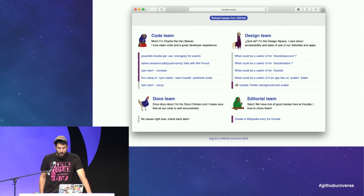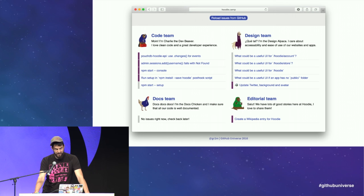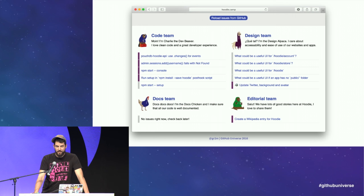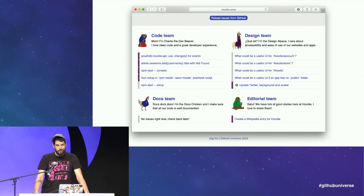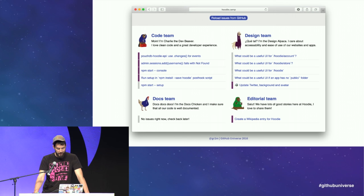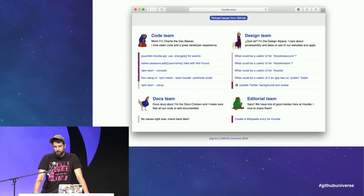We created a little website called hoodie.camp. It's a static website hosted on GitHub Pages, so it doesn't create any additional maintenance work because all the data it displays is loaded from GitHub itself through the APIs. I want to give a big shout out to the GitHub API team — it's really amazing what you can do right out of the browser with the existing API, and I'm excited about the new APIs announced today.